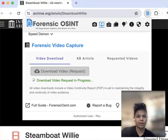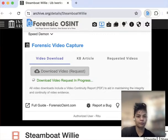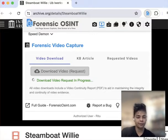It's a PDF report of the date and time that you captured your videos. This is really important for evidence and if you need to save it for a file you're working on.